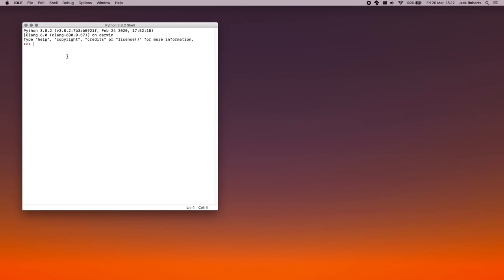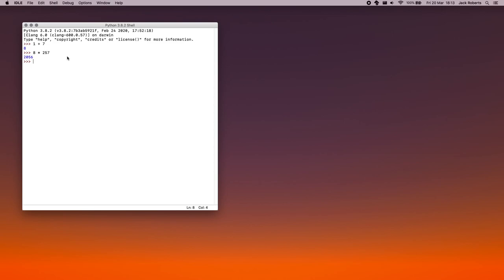The Python shell is where you can write Python commands, but you can't write Python code. So it can do useful things like one plus seven. Oh, that's eight. Eight times two hundred and fifty seven. Two thousand and fifty six. Useful. But it's not useful for what we want to do. We want to actually make Python programs.